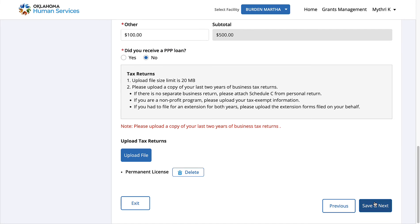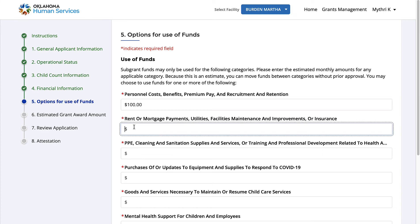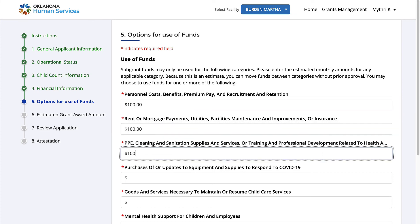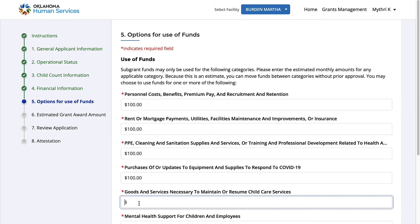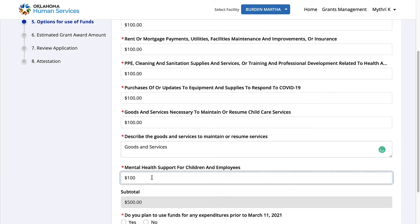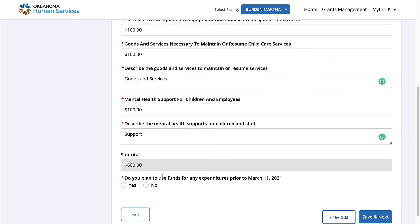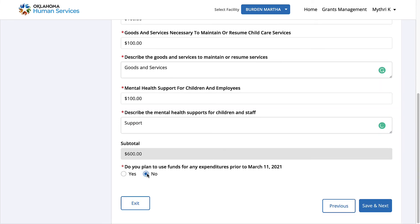Click Save and Next. You can use the subgrant funds for the following categories only. Enter your estimated monthly amounts for the categories. Once done, click Save and Next.